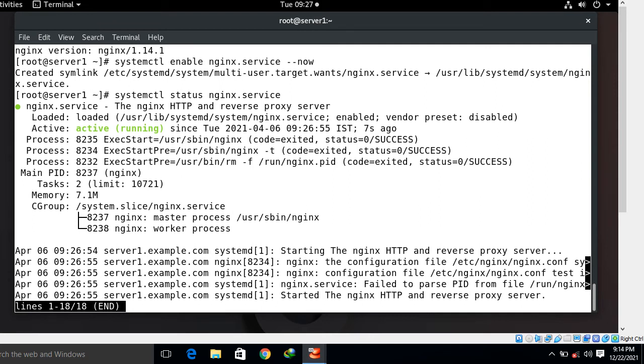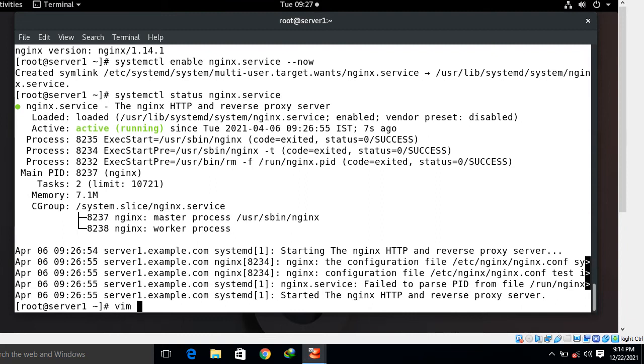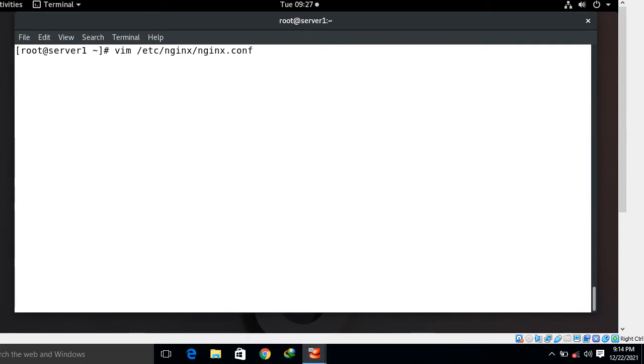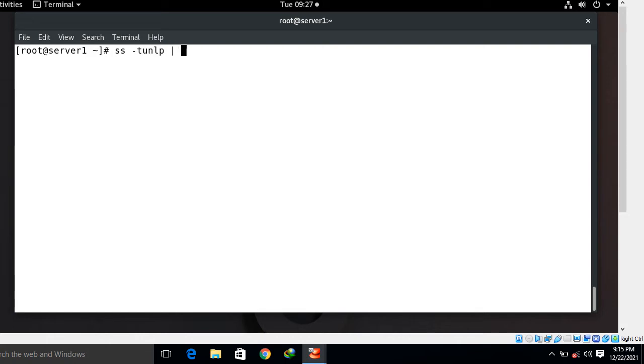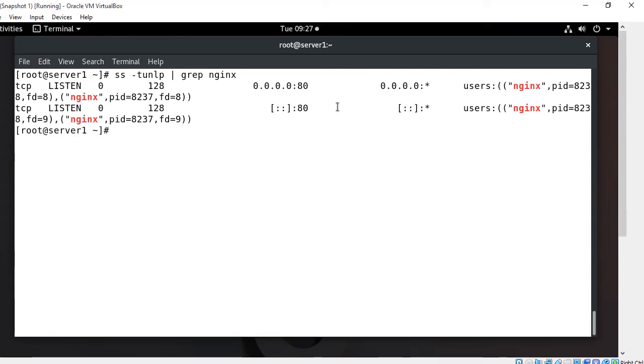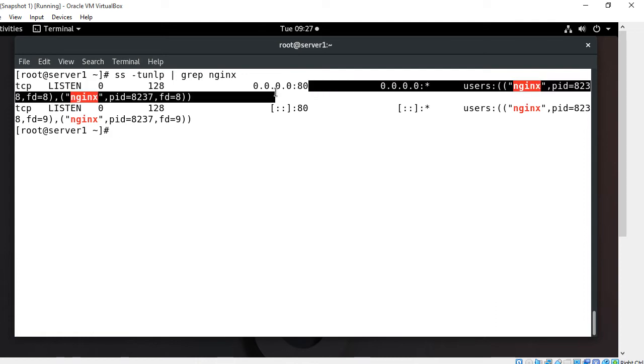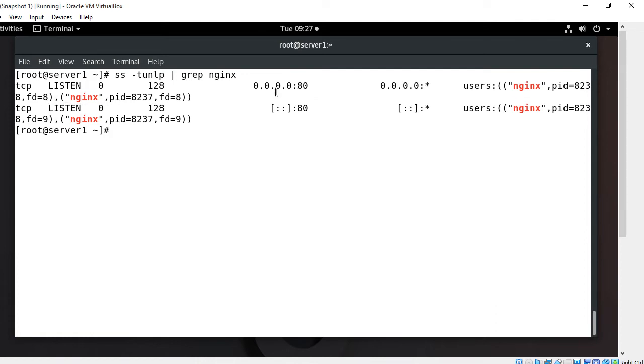Now we will check default Nginx listening port. By default Nginx is configured to listen port number 80, but if you want to change the default port you can do that by reconfiguring /etc/nginx/nginx.conf file. First of all let's see the default port. We have command ss -tulnp | grep nginx. You can see the port number 80 is open for Nginx.